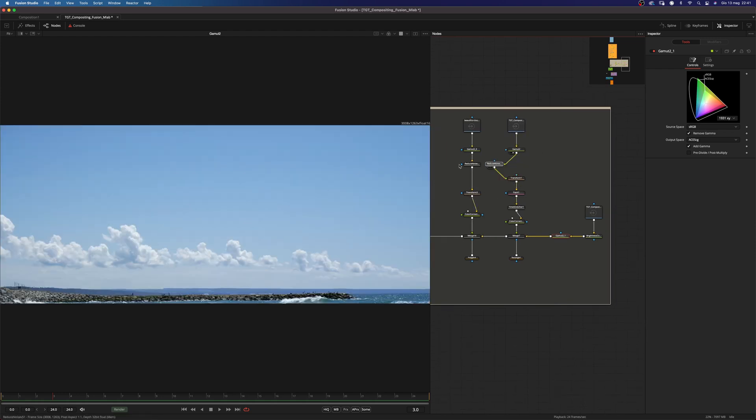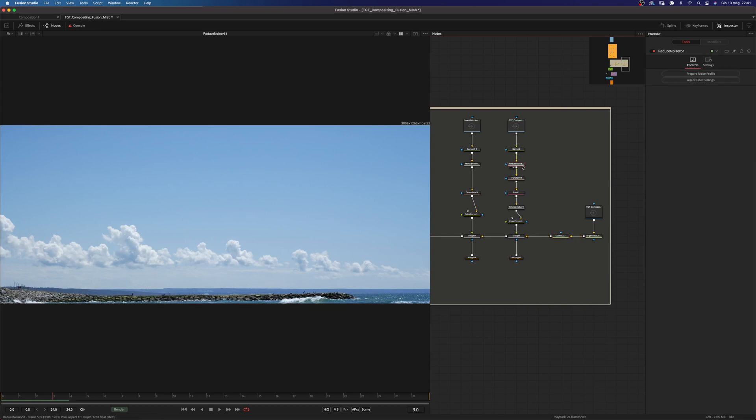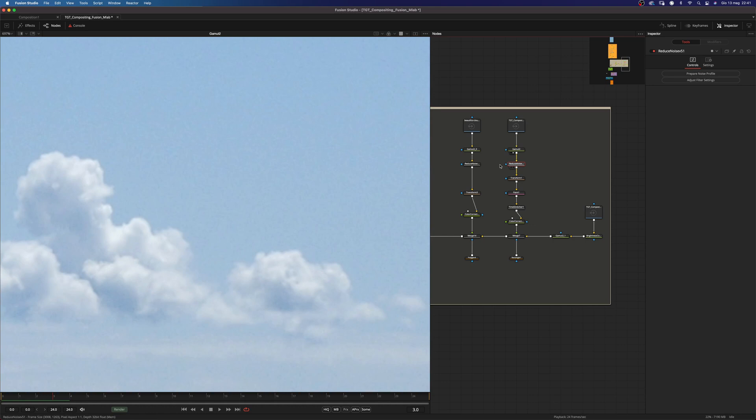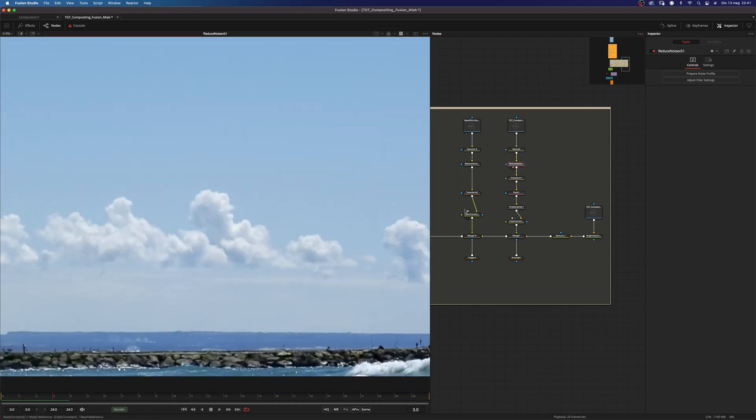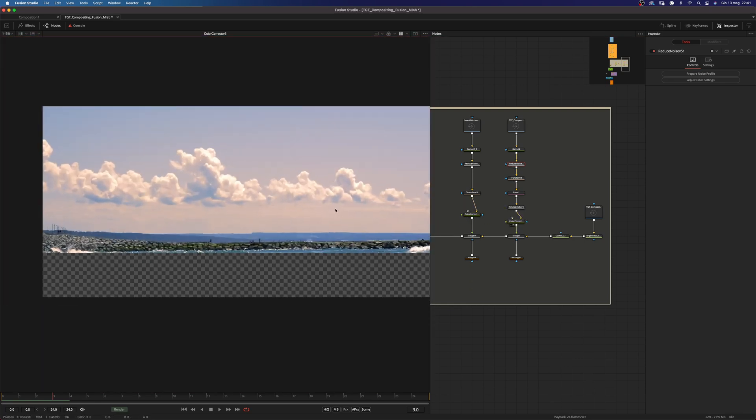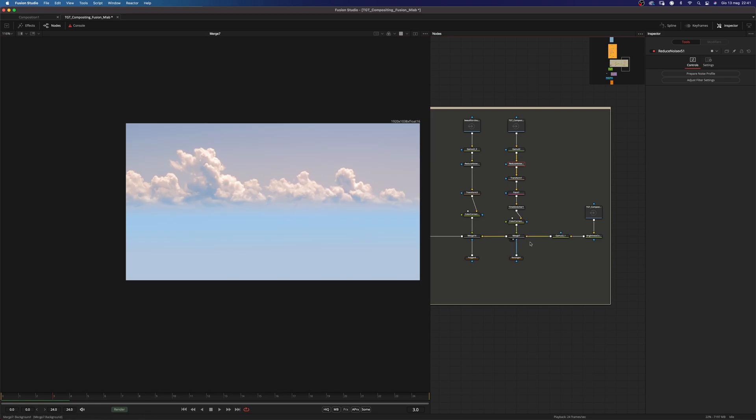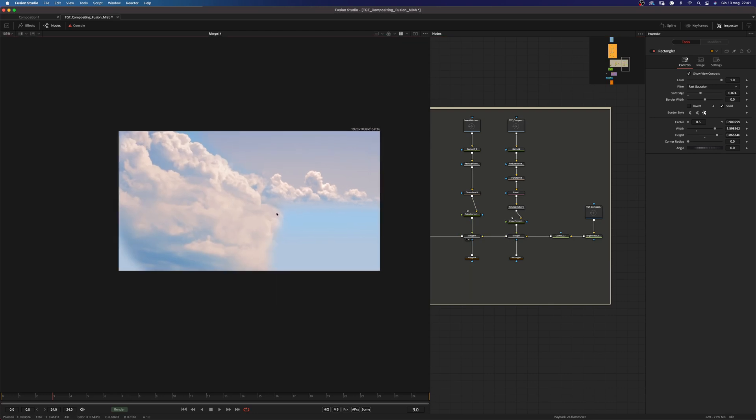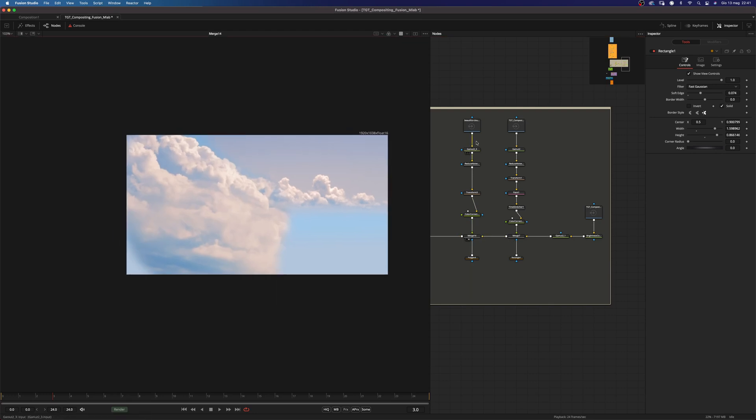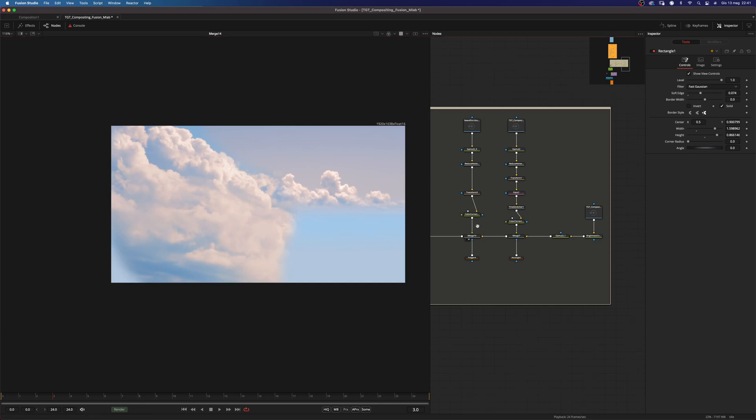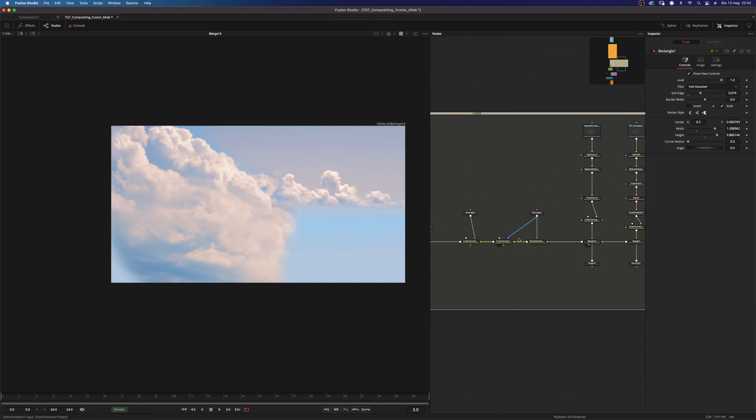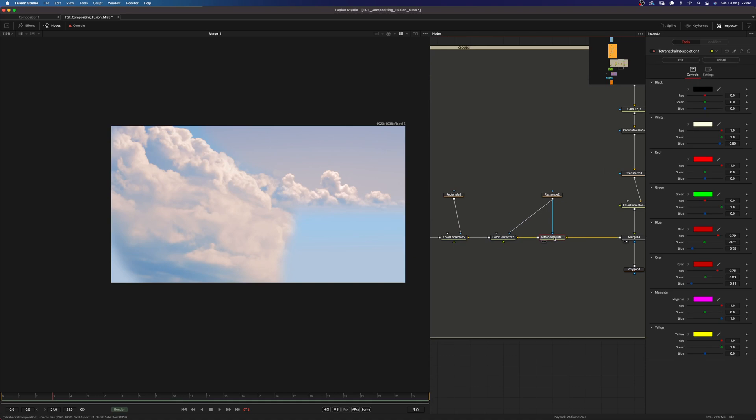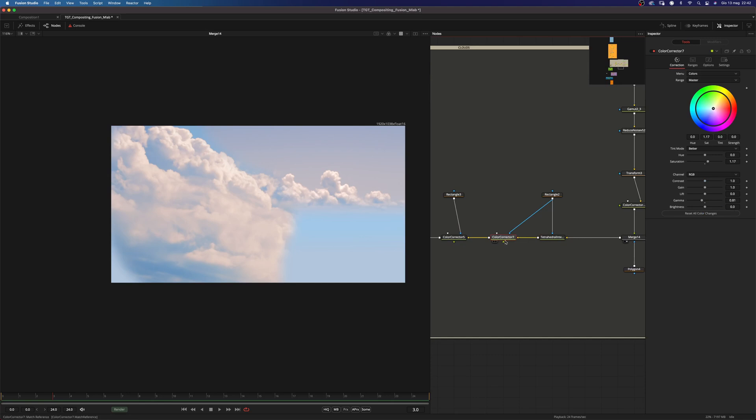So this was pretty easy actually. Just a reduced noise done with neat video. This is the before and this is the after. And then I just, as you can see, add some color correction and merged them on top using a mask. And basically did something very similar here with the other cloud that I had uploaded from Google. And then I used another instance of the Tetrahedral Interpolation and one color corrector.